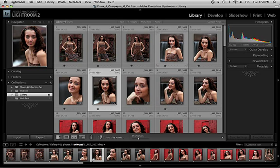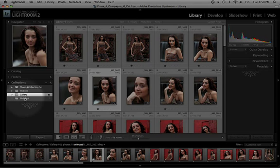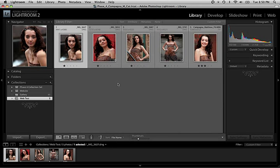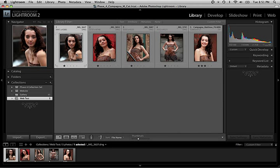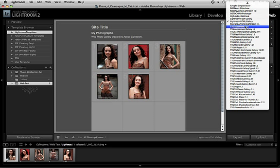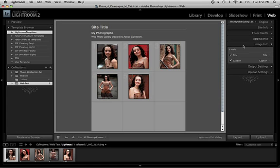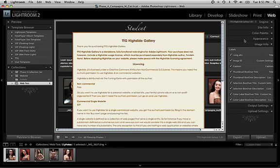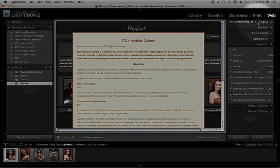I've gone ahead and created a collection containing only five images. I'm going to switch over to that. Now that I have my five images, I'm going to jump over to the web module, and it will load things up fairly quickly. As you can see, it defaults to the Lightroom HTML gallery, which is not the gallery I'm going to be using for this demonstration. Instead, I'm going to use my new TTG High Slide Gallery, which I've selected from the engines list right here in the web module.